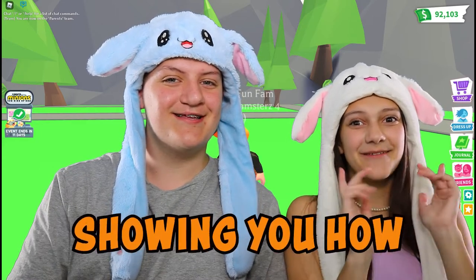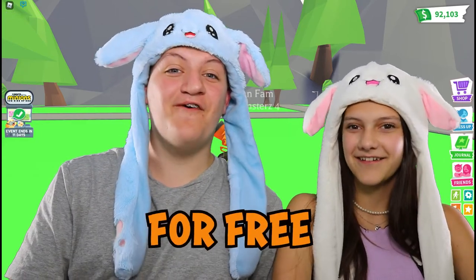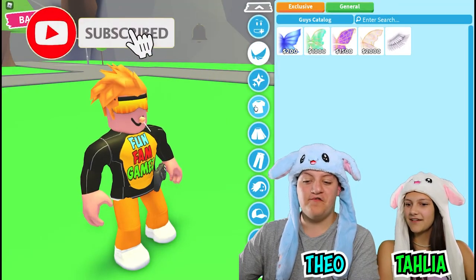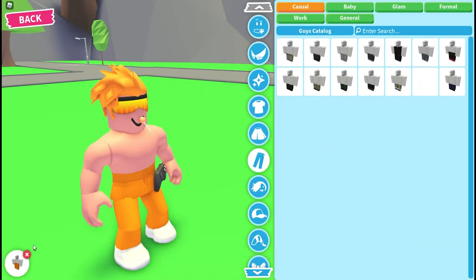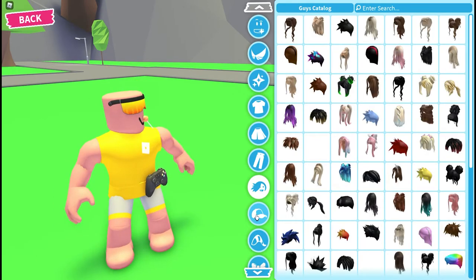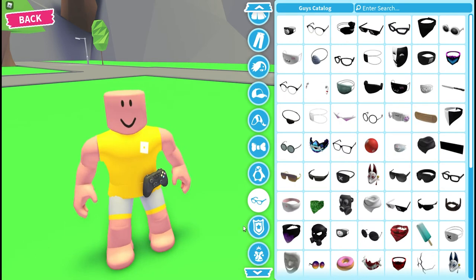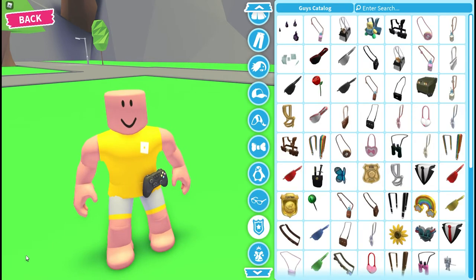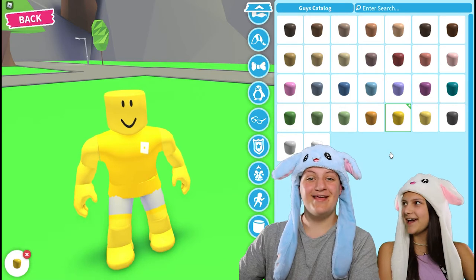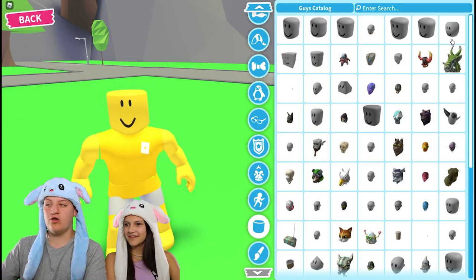Today we're going to be showing you how to dress up like a minion for free! First of all you're going to want to remove everything from your avatar. Now make your skin tone yellow so you look like a banana, and change your head to this round one in the top right corner.